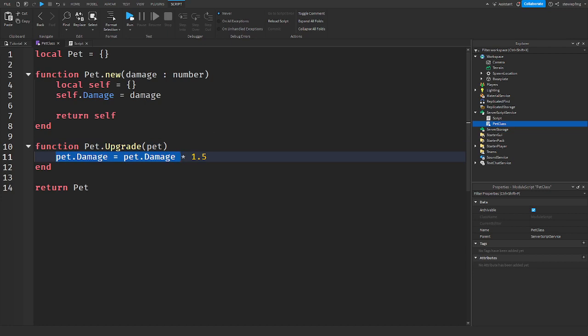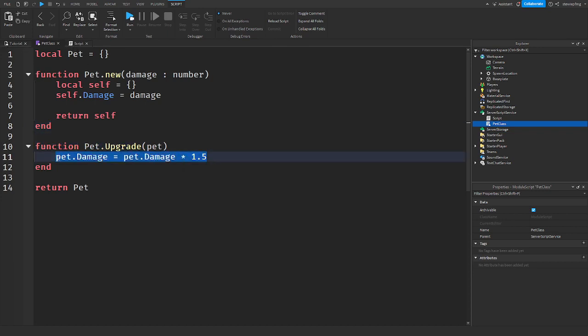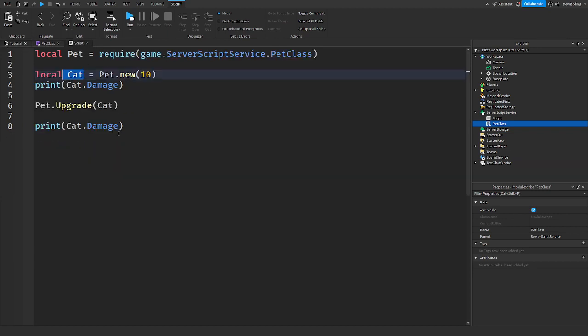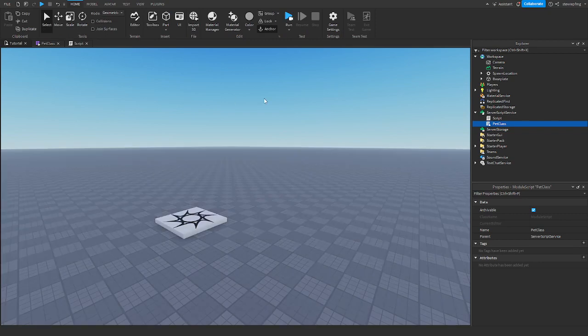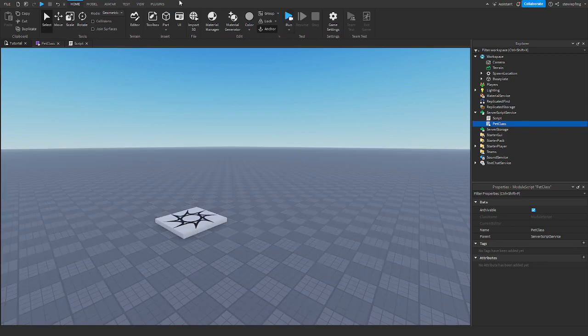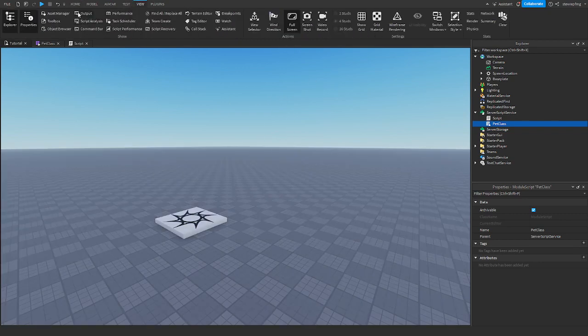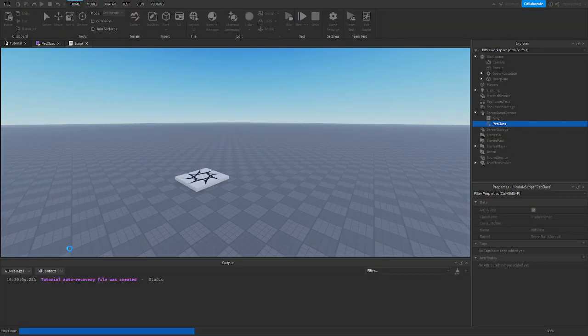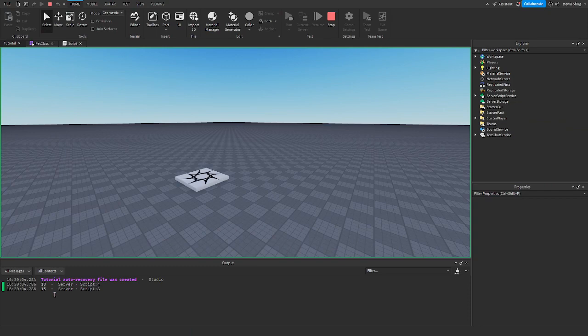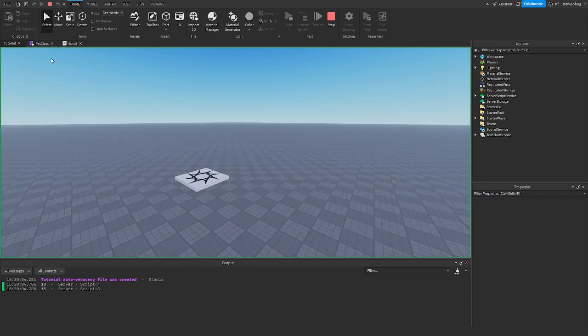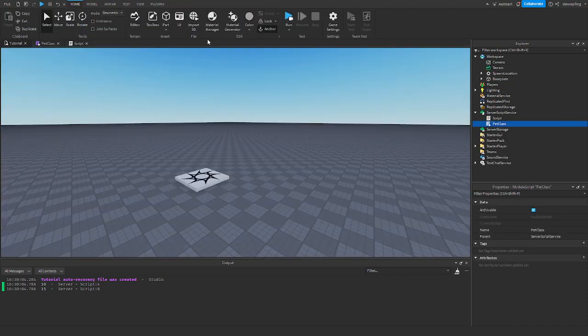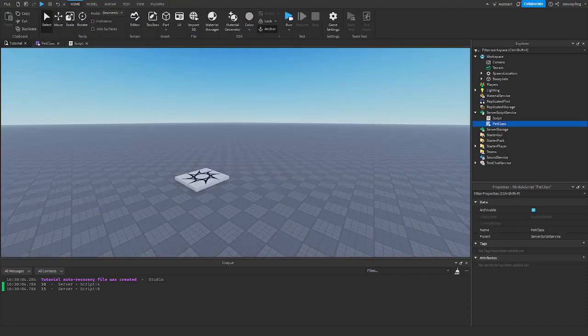So, when you multiply 10 by 1.5, that will result in 15. So, yeah, that's what it will be. We are not returning anything because we are just setting it. So, we are going to upgrade it. Then, we are printing the damage. So, we will open the output and click run. So, you can see 10. So, that's the base damage we sent. And then 15. Because we multiplied it by 1.5.